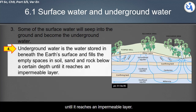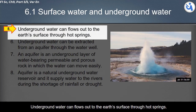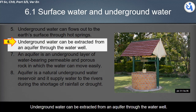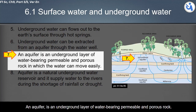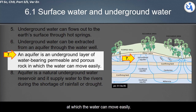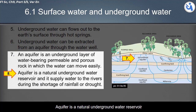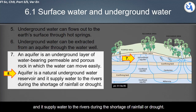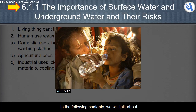Underground water accumulates below a certain depth until it reaches an impermeable layer. It can flow out to the earth's surface through hot springs. Underground water can be extracted from an aquifer through a water well. An aquifer is an underground layer of water-bearing permeable and porous rock through which water can move easily. An aquifer is a natural underground water reservoir and supplies water to rivers during drought.